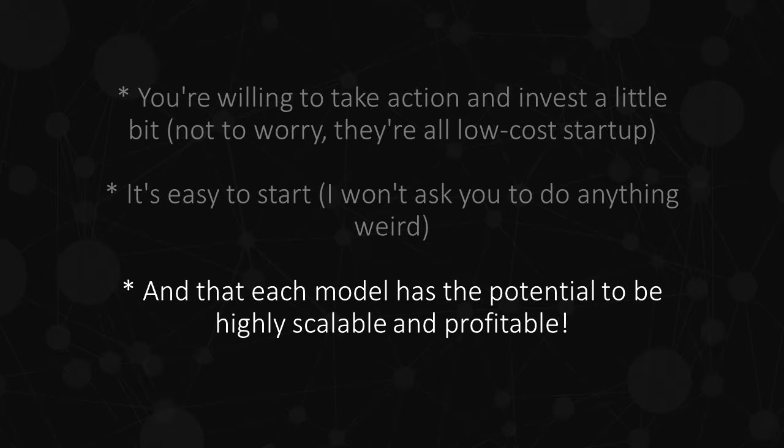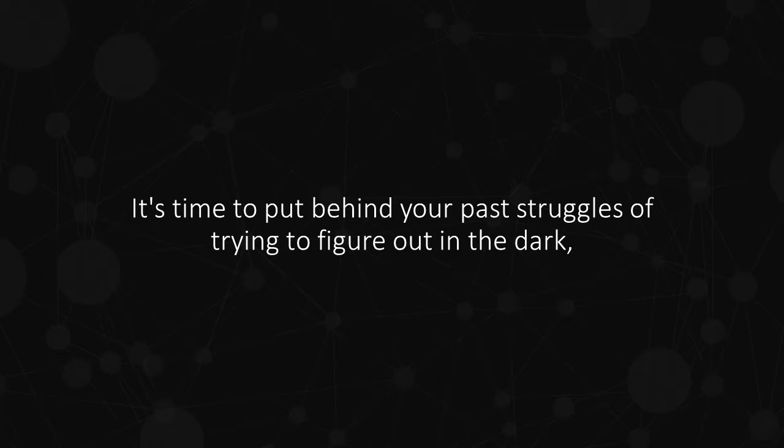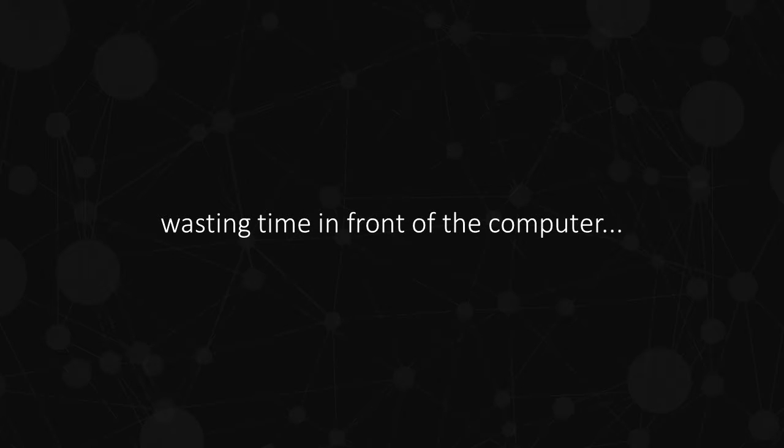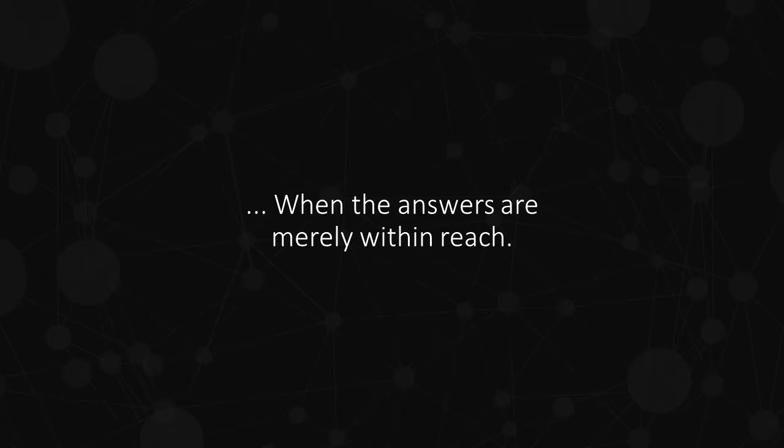And that each model has the potential to be highly scalable and profitable. It's time to put behind your past struggles of trying to figure out in the dark, wasting time in front of the computer when the answers are merely within reach.